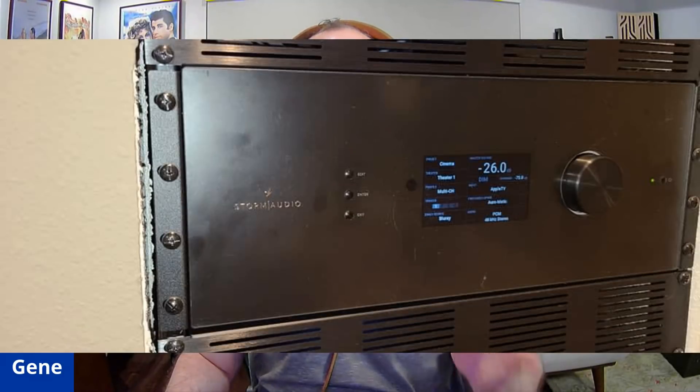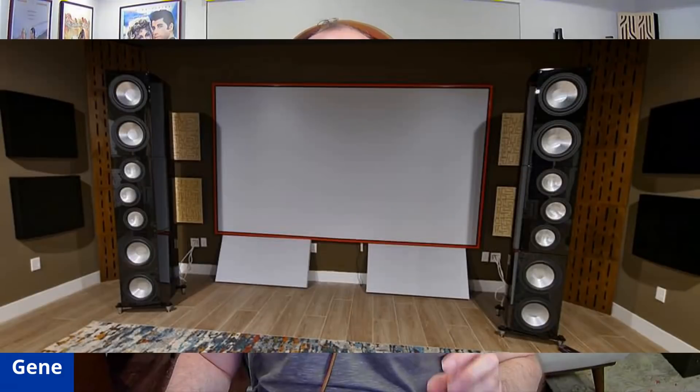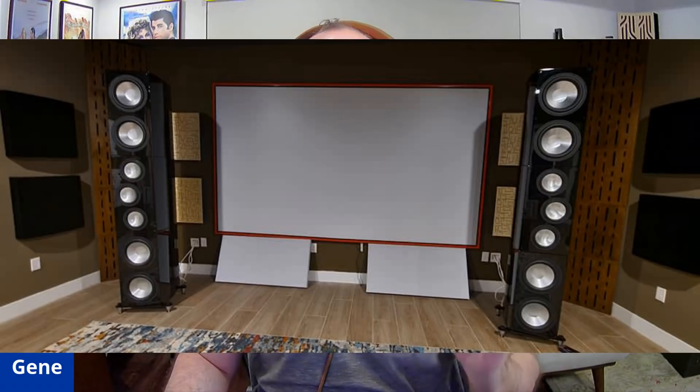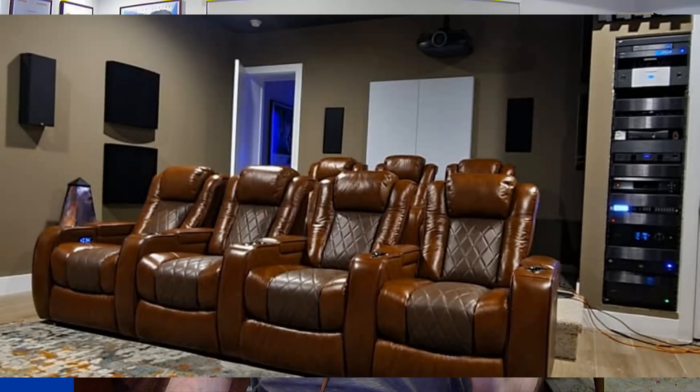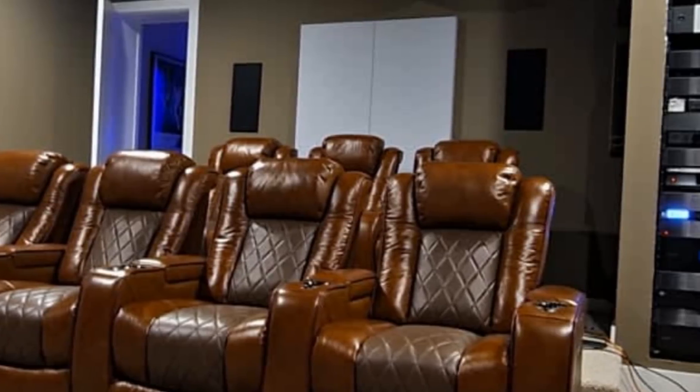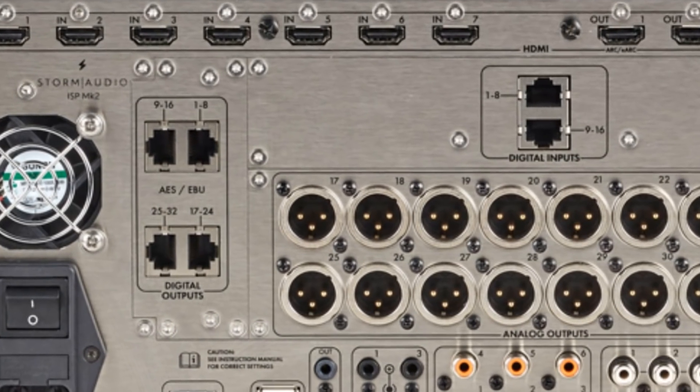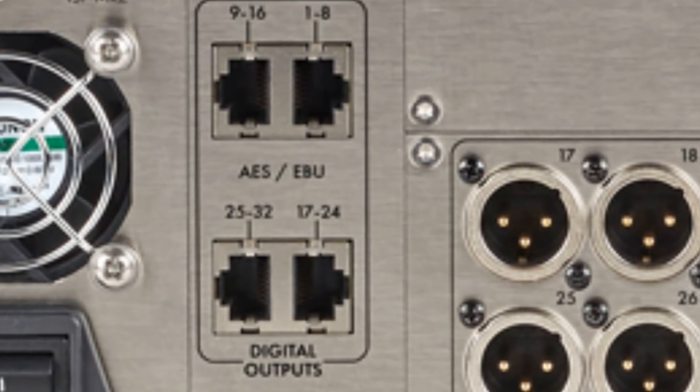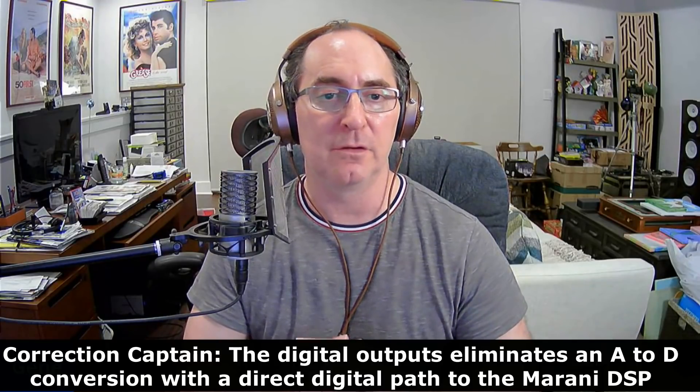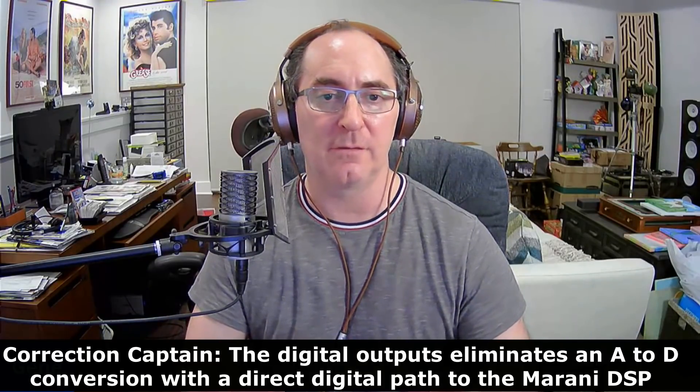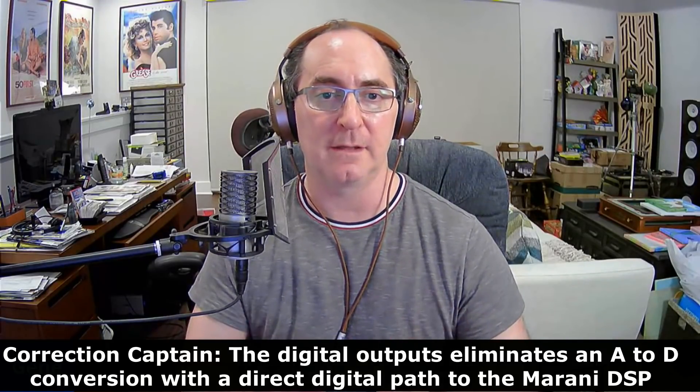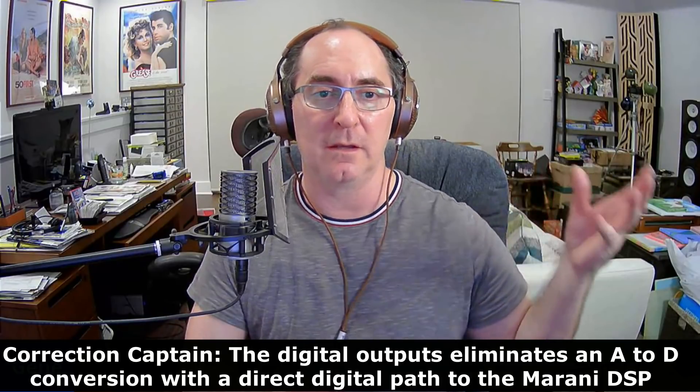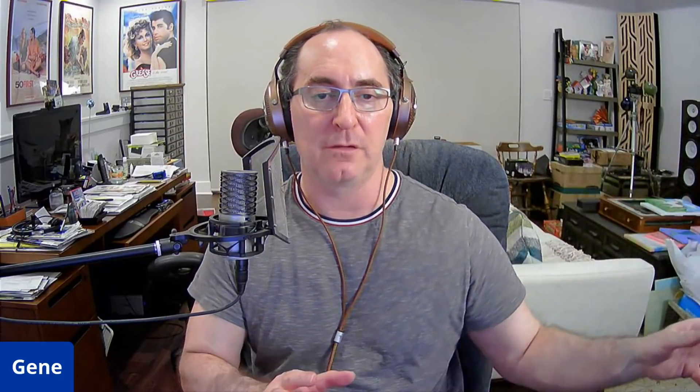Having this integrated into my rack, doing full digital connection between the Storm Audio processor and the Mirani DSP, because I have a fully active speaker system. So this is a very unique product. There's maybe one other product, maybe the Trinov, on the market that gives you digital outputs and analog outputs. So it allows me to connect to my active speakers without doing an additional D to A and A to D conversion. I could go direct digital out into my Mirani, and then the Mirani does the FIR filters and all the processing for the speakers, and it does the analog conversion there at the amplifier.